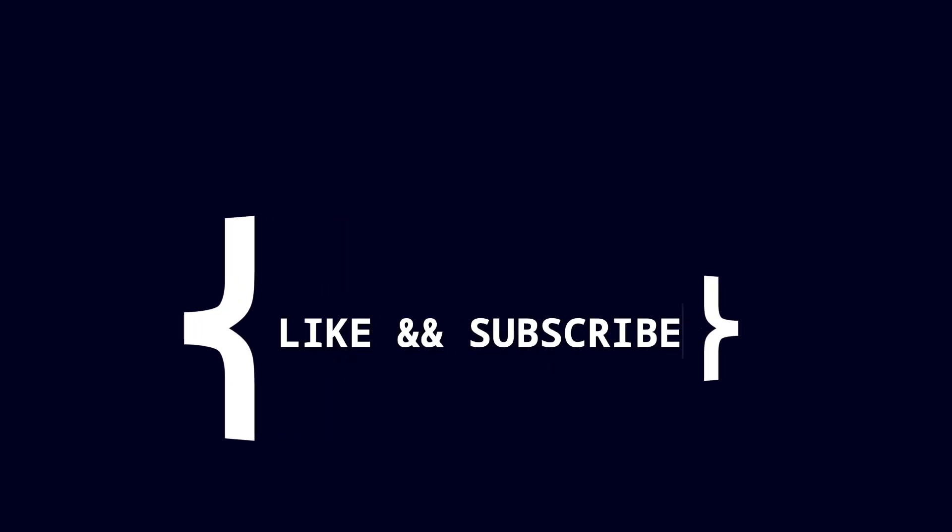That was code this not that dart array. Hit like if you want to see more videos like this. Thank you for watching. See you next time.